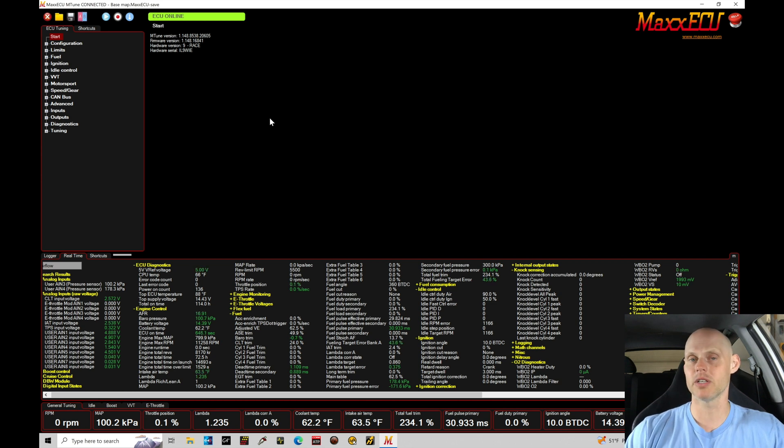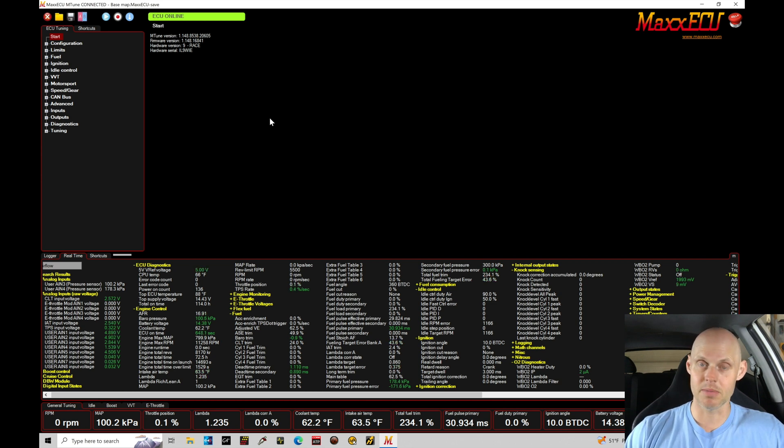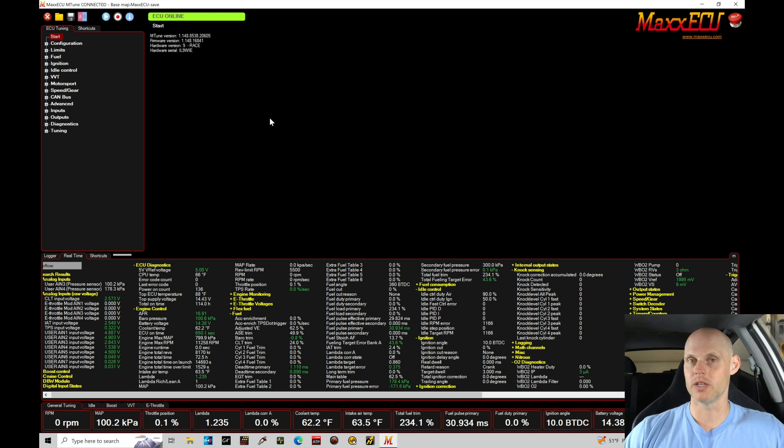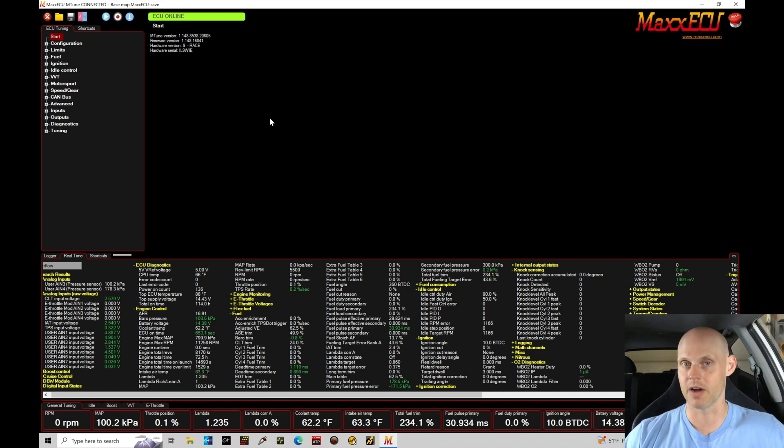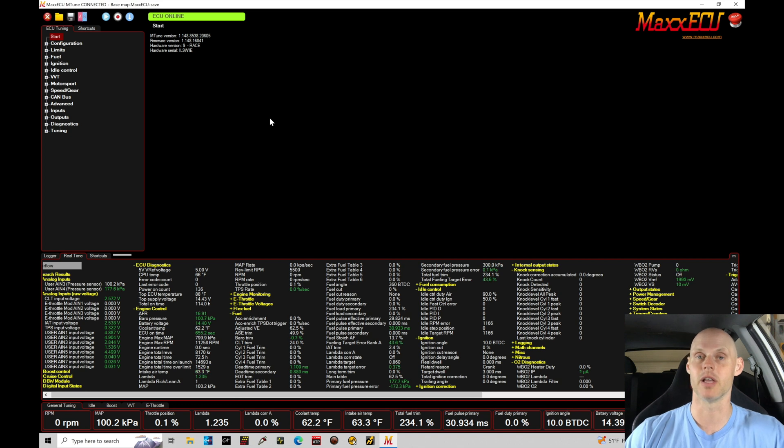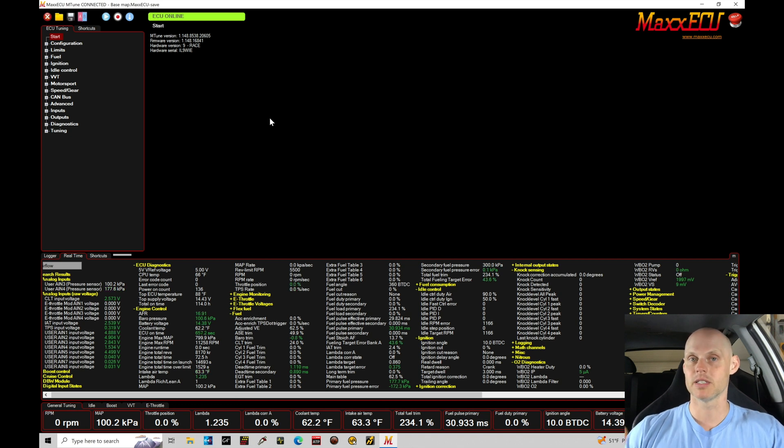Let's jump in here and take a look at a few things of where we're at in the base map and then we can move forward into talking about what we need to do before we even get the engine to fire off. And that's going to be checking our timing with a timing light. So let's quickly go in and visit some of the things we've built into our base file.